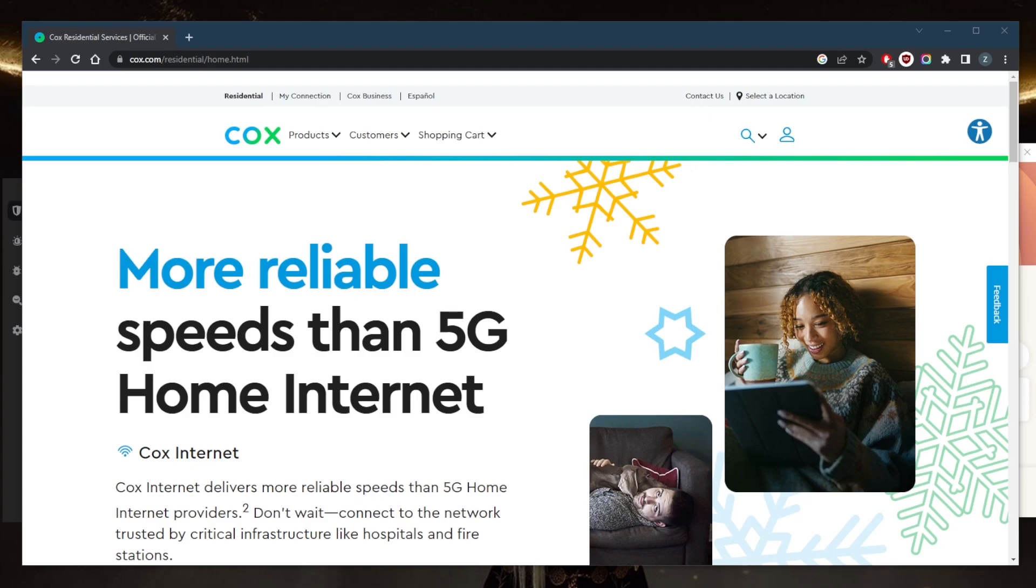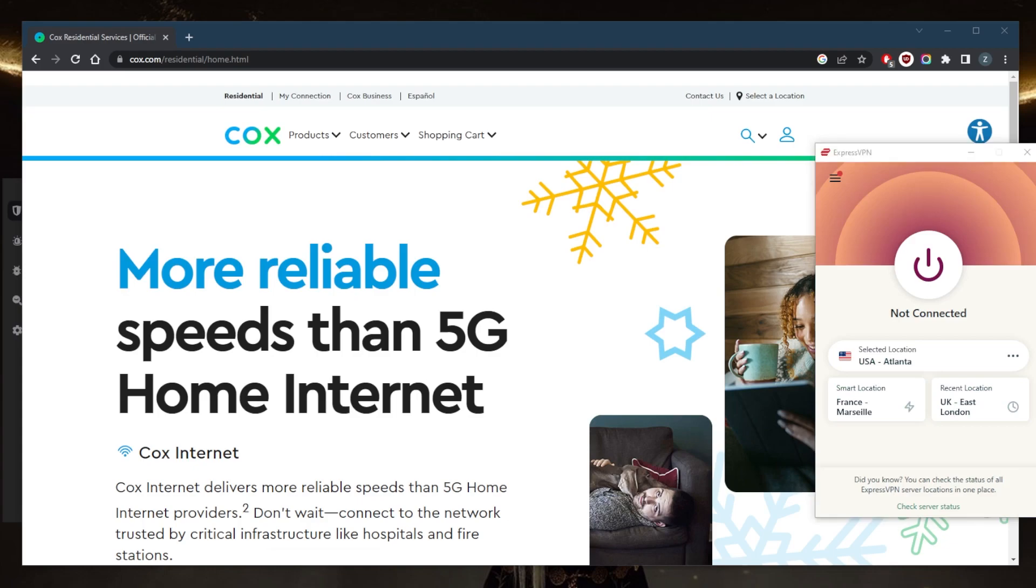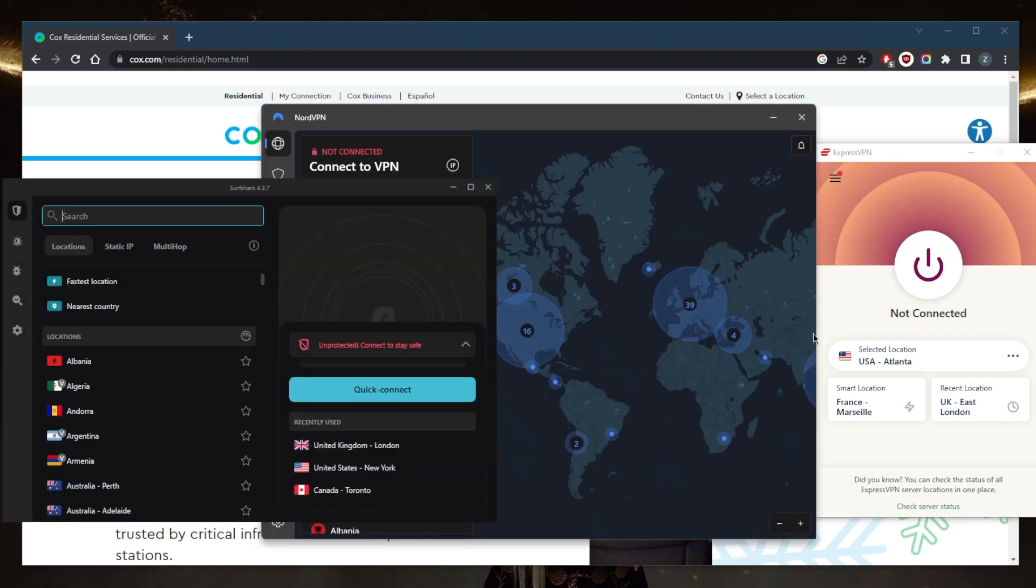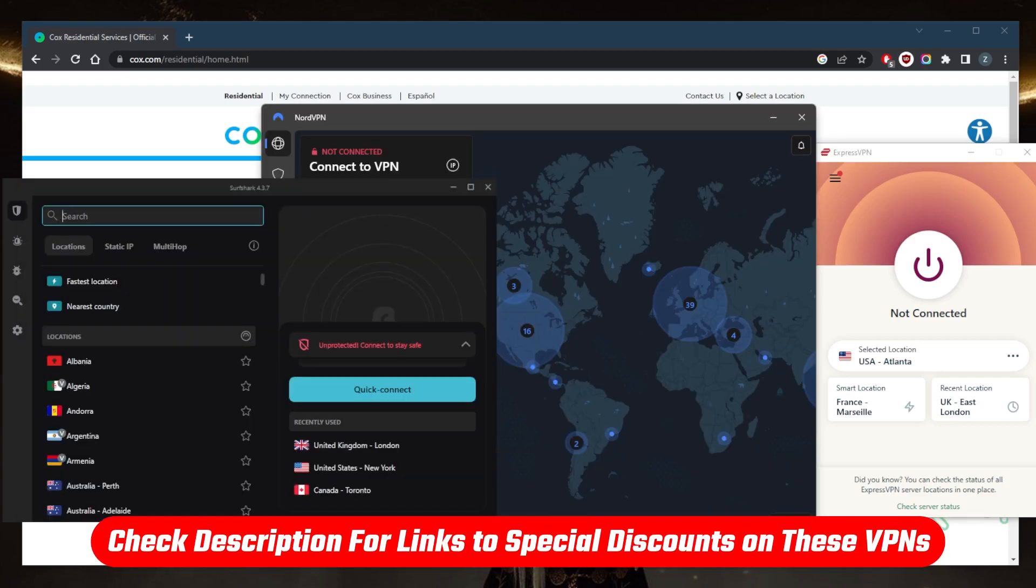Instead of having to do the research to figure out which one could be the best choice for you, I went ahead and tested over a couple dozen VPNs and narrowed it down to these three as the best overall. They all vary in budgets and features, so pick and choose depending on your own situation and what you're looking for out of these VPNs.